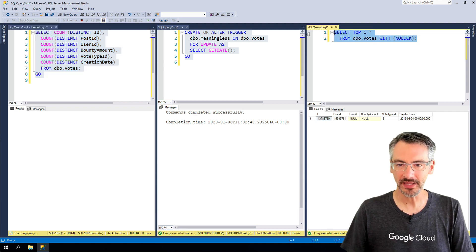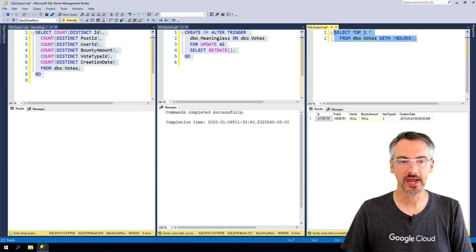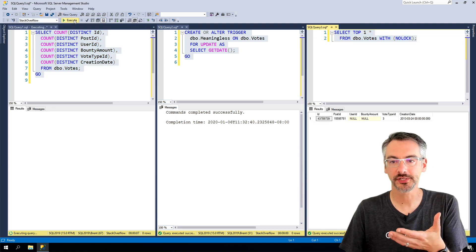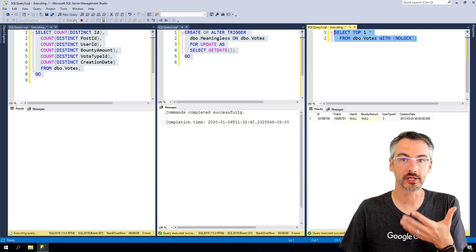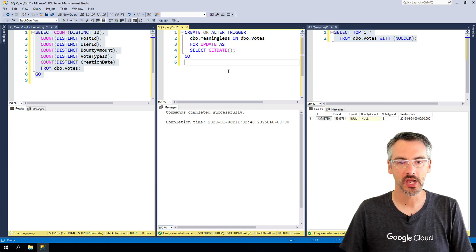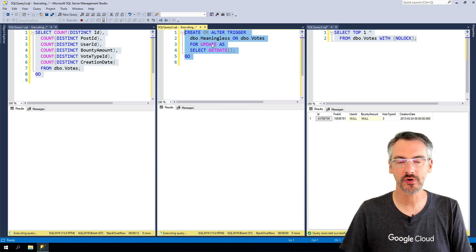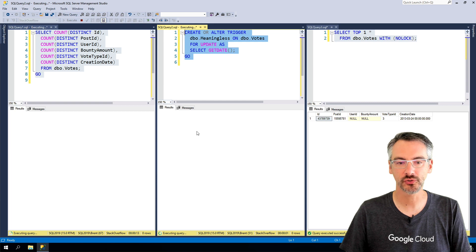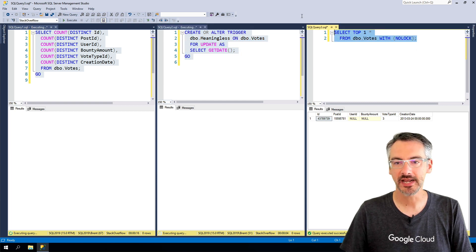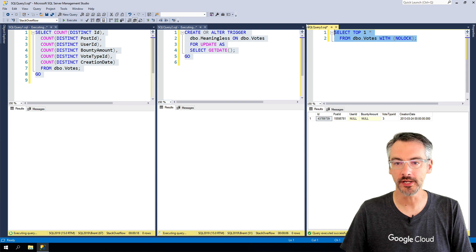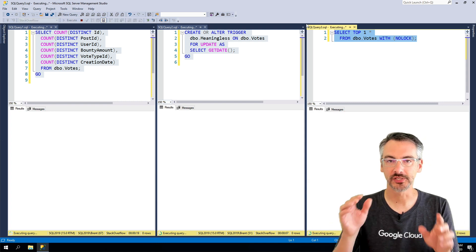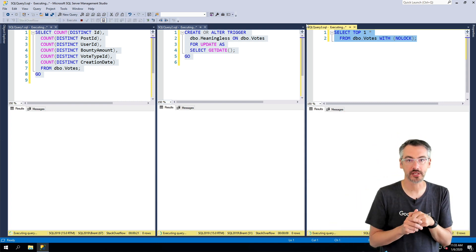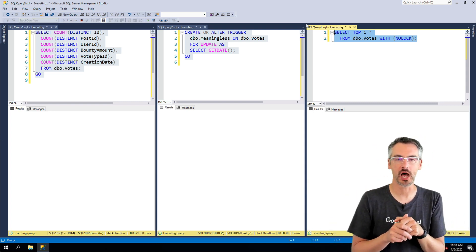Now while that's happening, I can go run my select top one star and that executes really quickly. Watch what happens when I start to create or alter the trigger. That's blocked and now my select top one is also blocked even though it uses no lock.